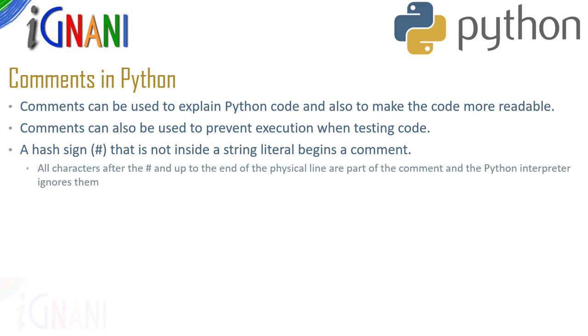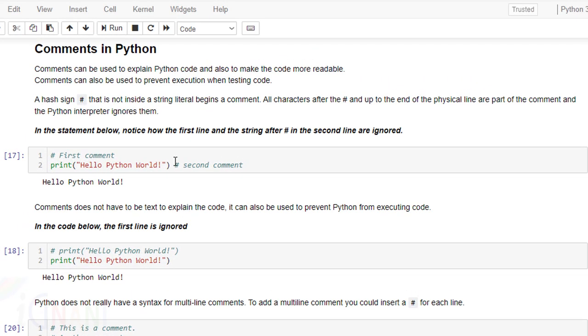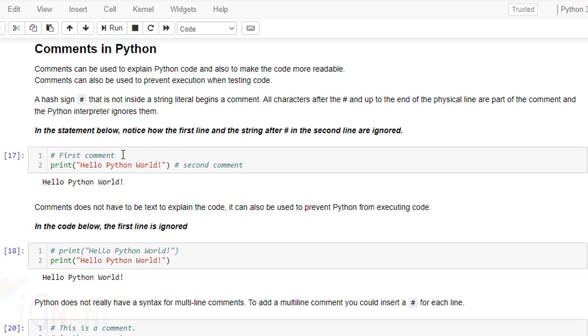Hash sign that is not inside a string literal begins a comment. All characters after the hash and up to the end of a physical line are part of a comment and the python interpreter ignores that particular line or everything after the hash.